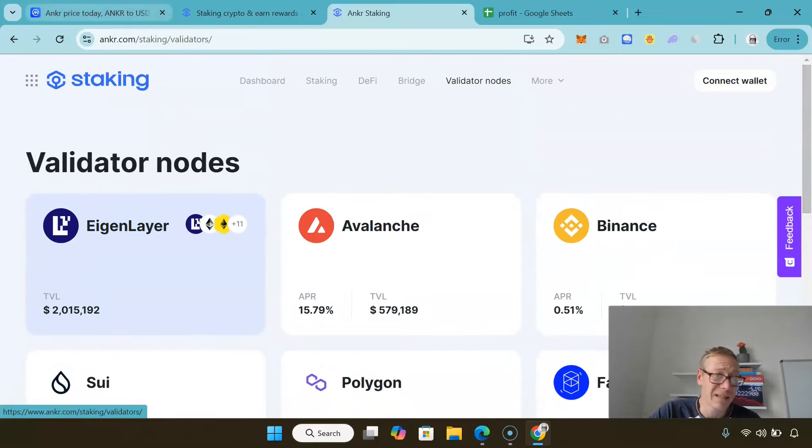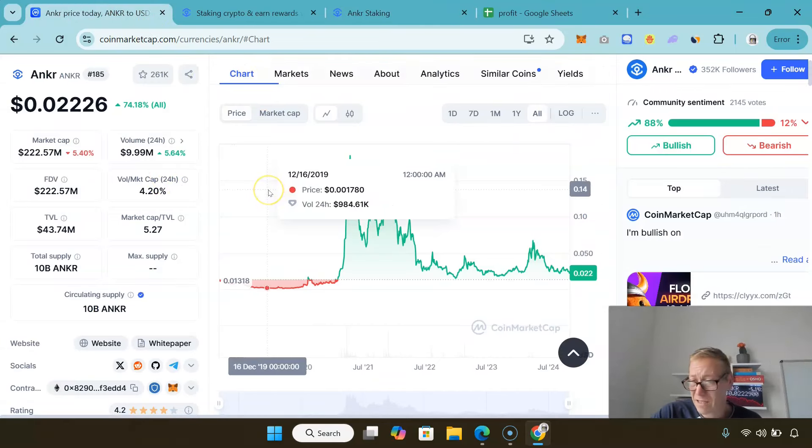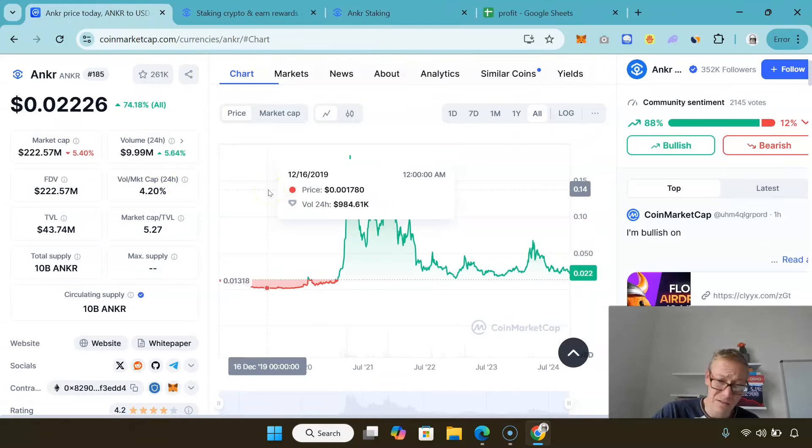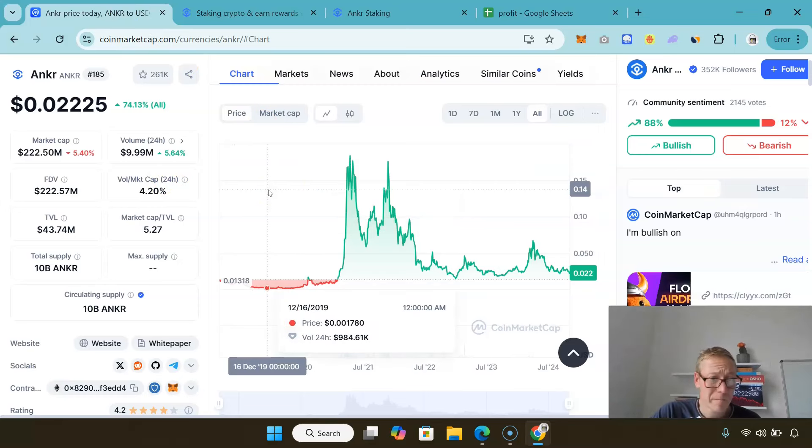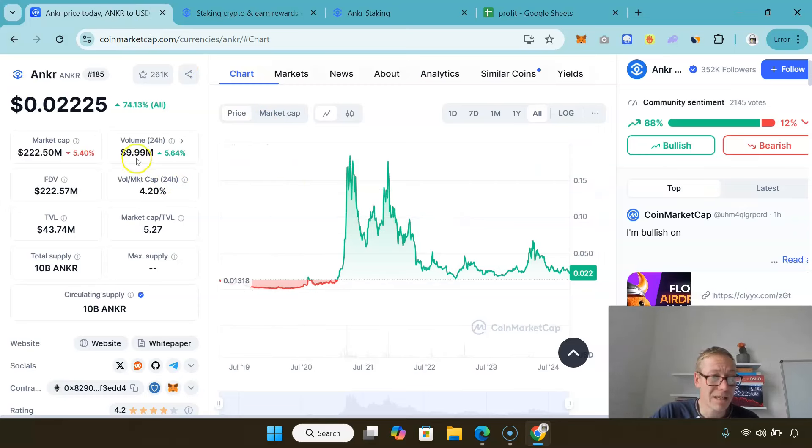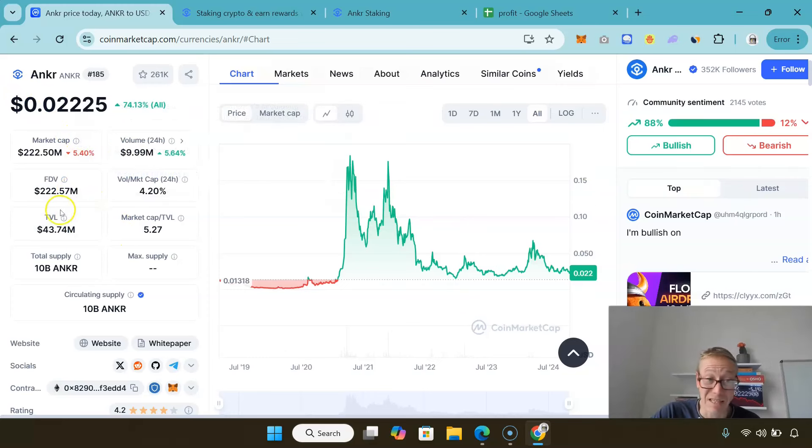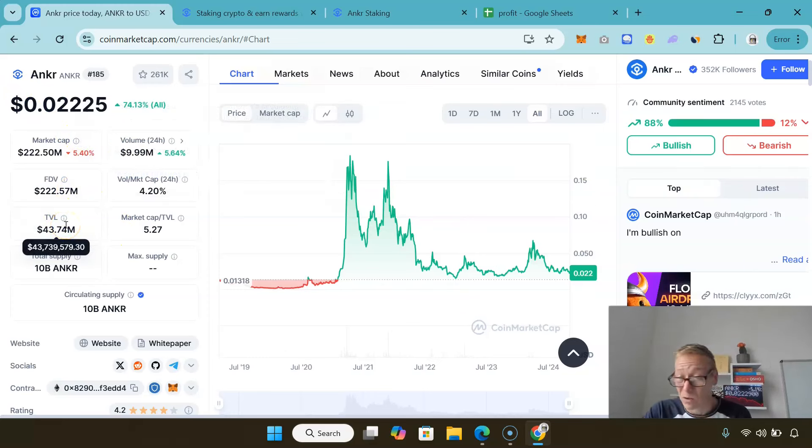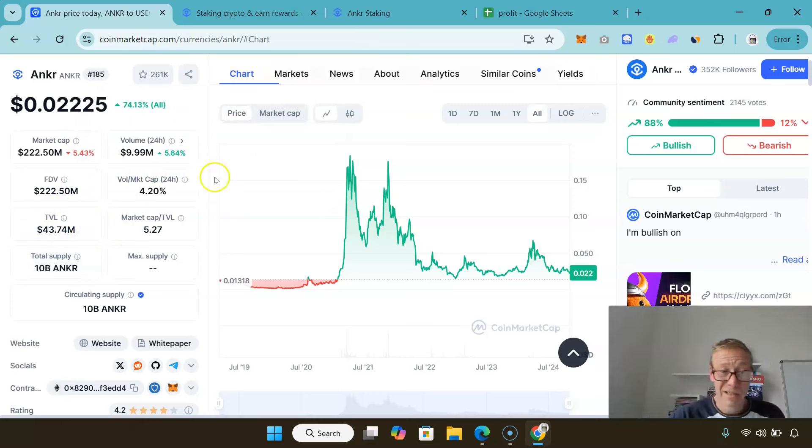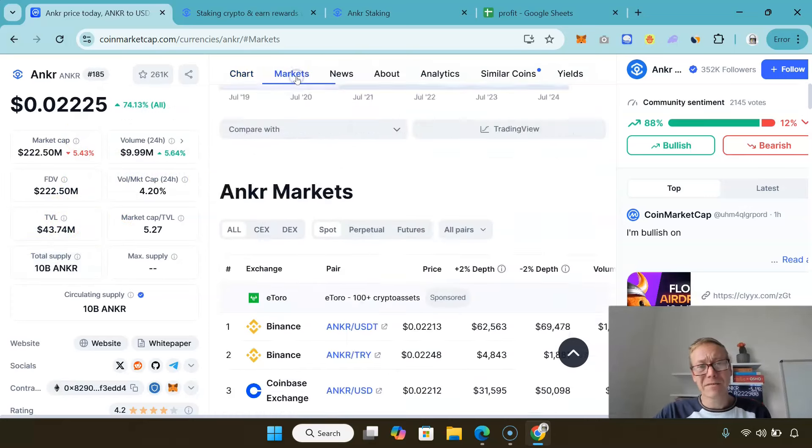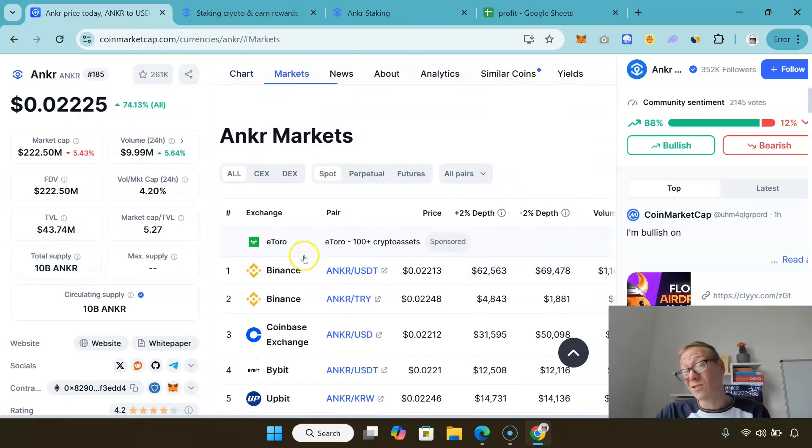I think Anchor is really undervalued considering they secure billions and billions and billions of dollars of networks. The fact that Anchor's market cap is so weak is kind of surprising. The fact that their Total Value Locked is that low is kind of surprising.